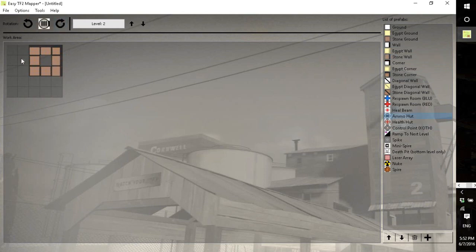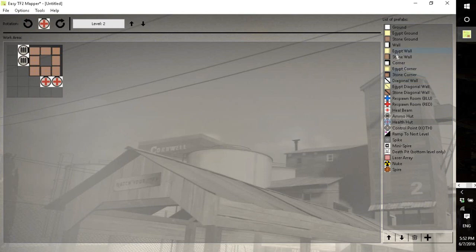So up here I'll put like some ammo huts and some health huts, which shouldn't be too hard.